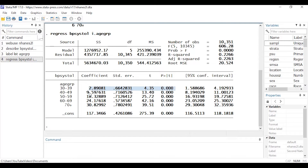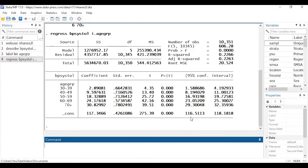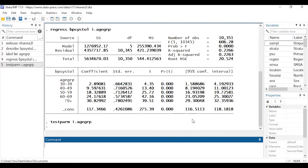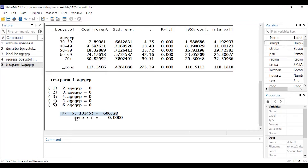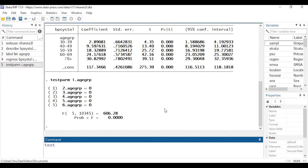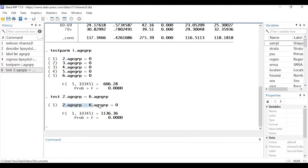If I wanted to test that the entire variable age group is significant — for instance if I had other variables in my model — I can type 'testparm i.agegroup' in the command window. This simultaneously tests that all those categories are equal to zero, reporting one omnibus F statistic and p-value. I could also compare groups to each other; for example, typing 'test 2.agegroup = 6.agegroup' tests whether the means of those two groups are equal.